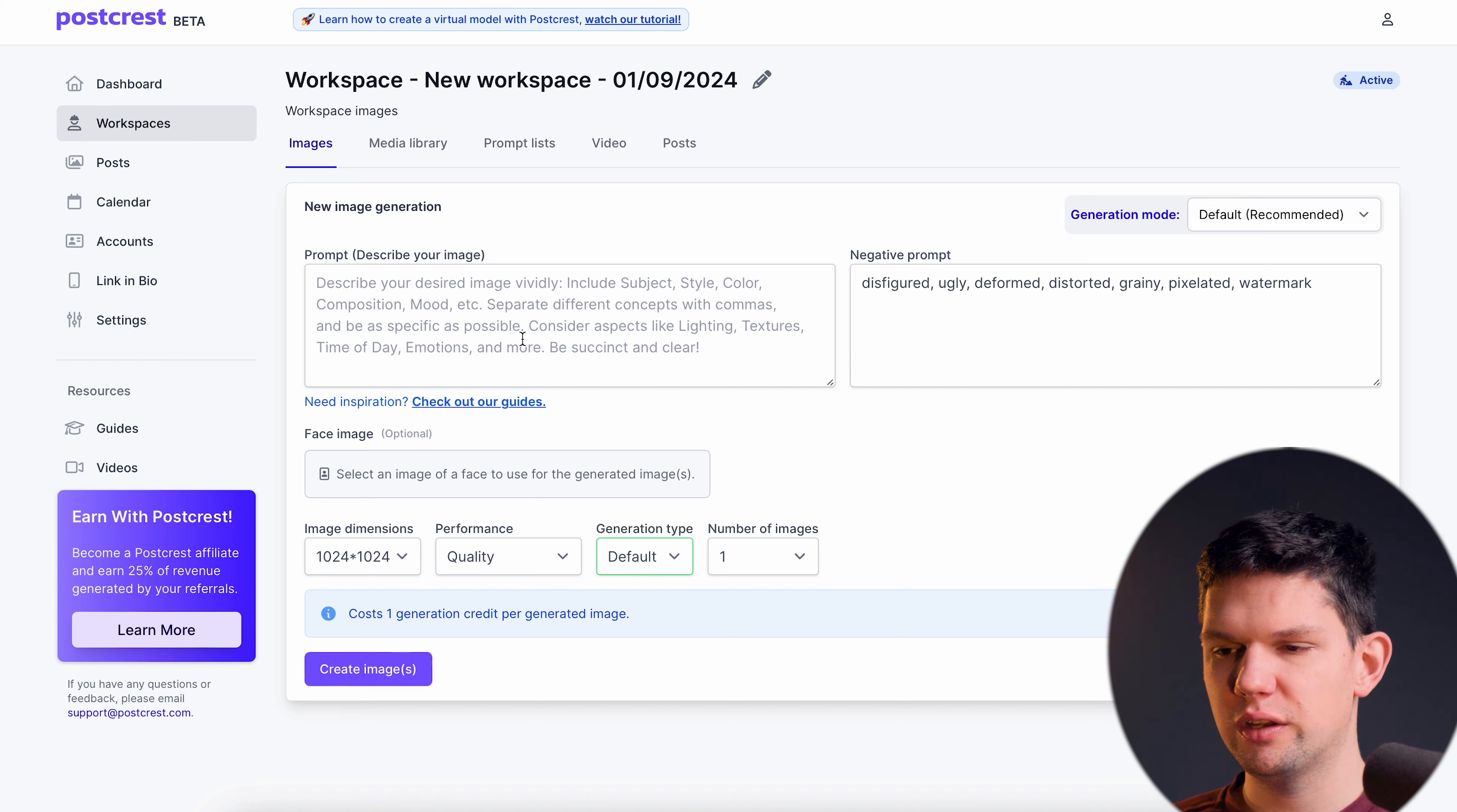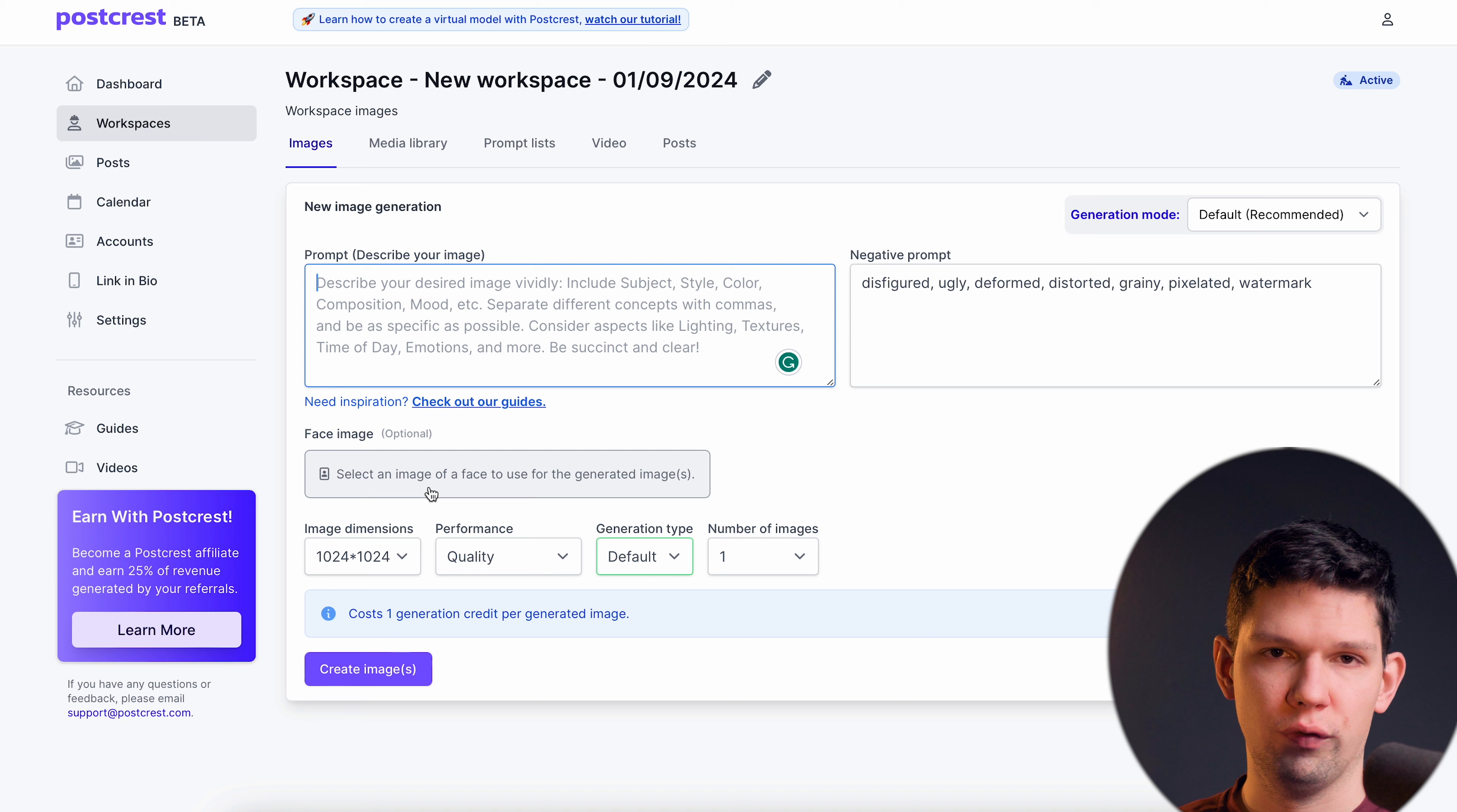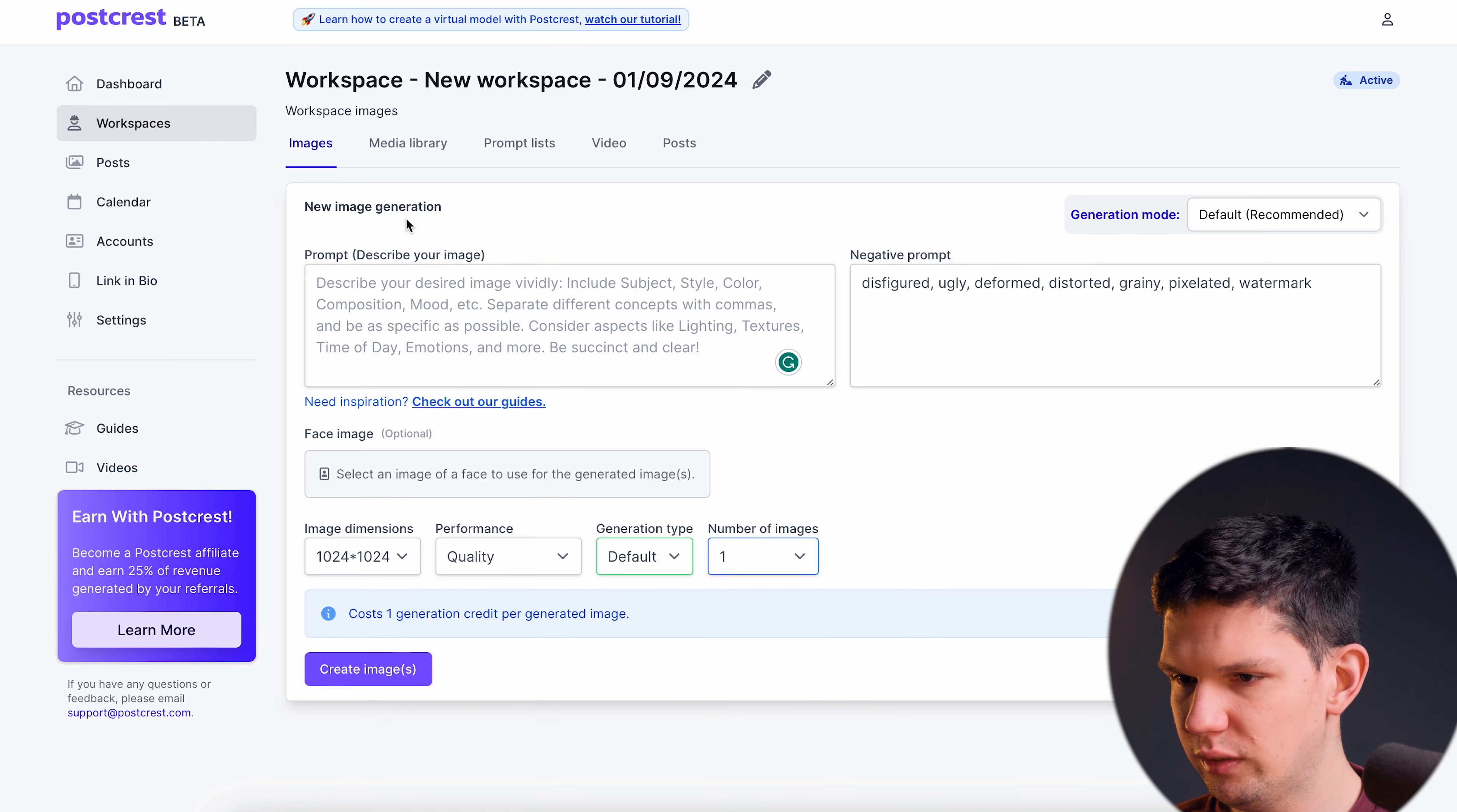In this part you basically create the image you want. So you can add your own prompt, you can add your negative prompt, you can also select a face so that they use that face to generate all of your other AI models. You can choose image dimensions, performance, generation type and number of images this model will generate.